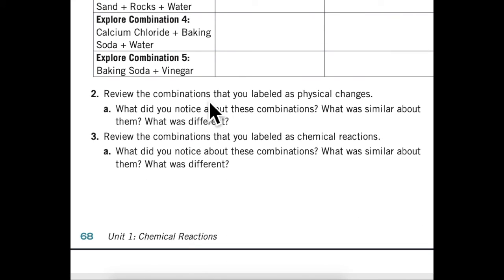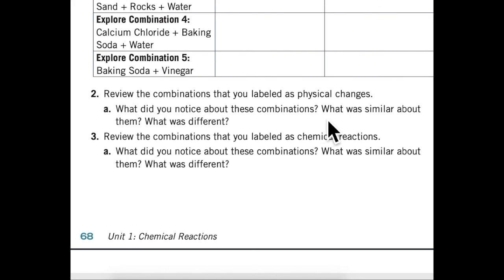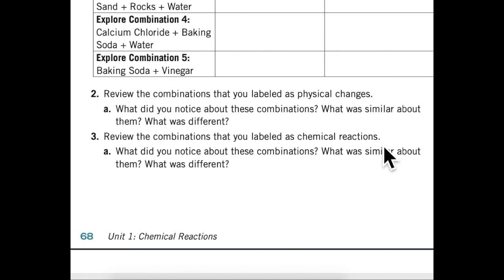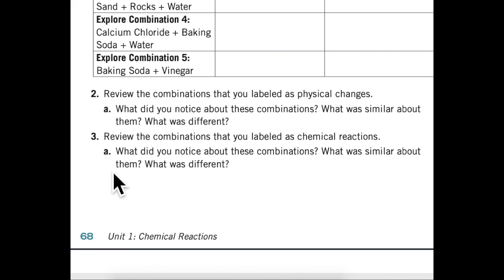Review the combinations that you labeled as physical changes. What did you notice about these combinations? What was similar about them? What was different? Review the combinations that you labeled as chemical reactions. What did you notice about these combinations? What was similar about them? What was different?